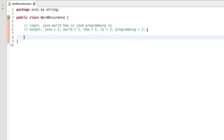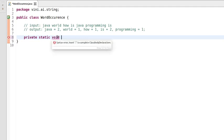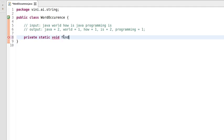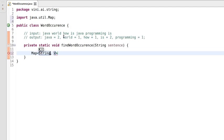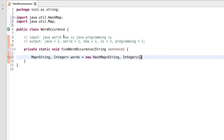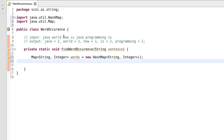Let's get started with the program. We'll use a private static void method — whatever extraction we do of word occurrence will be printed inside this method only; we won't be returning anything to the caller, that's why the return type is void. The method name will be 'findWordOccurrence' and the input parameter will be a String. We'll be using a HashMap to solve this problem, so let's declare the HashMap first — key as String and value as Integer — and initialize 'words' as a new HashMap.